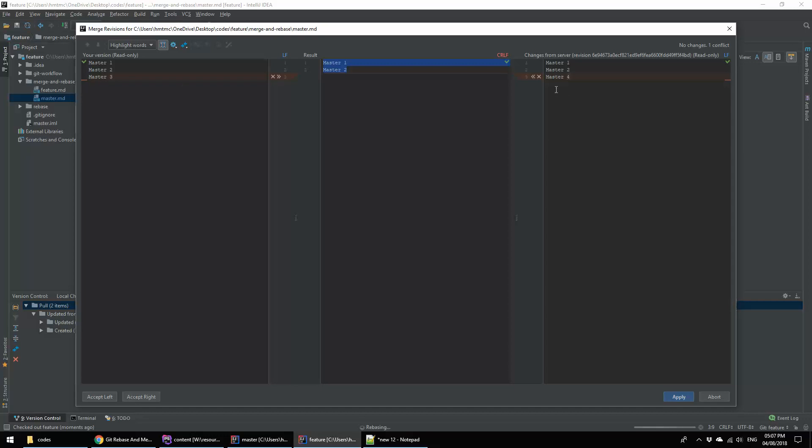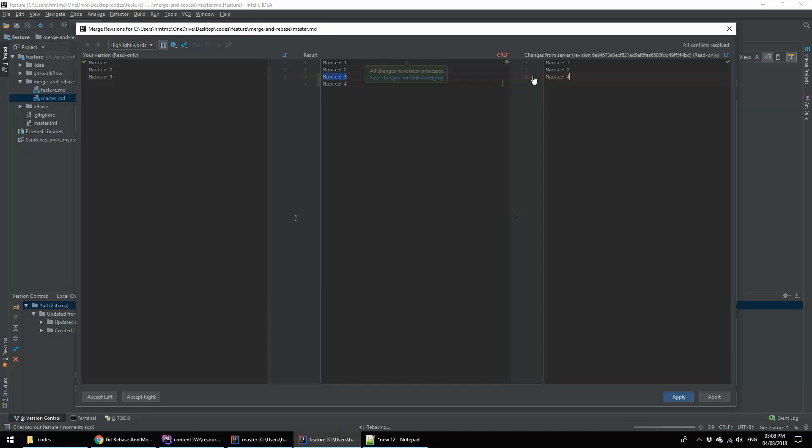In this case, this left panel is my current branch where I added the master3, and right panel is my master branch where I added the master4. Now I am going to resolve conflict by merging both changes. I am adding the master3 and also I am adding the master4. Now both things are integrated with result so I am going to apply.